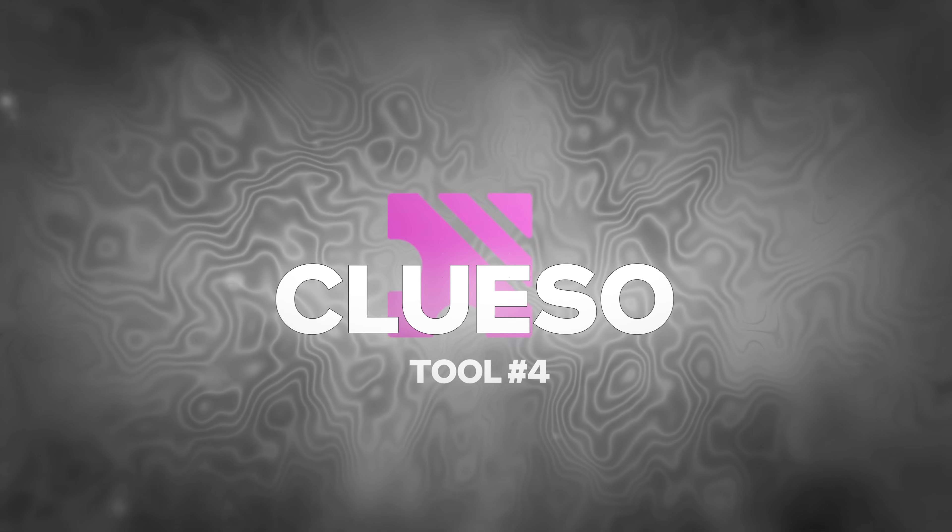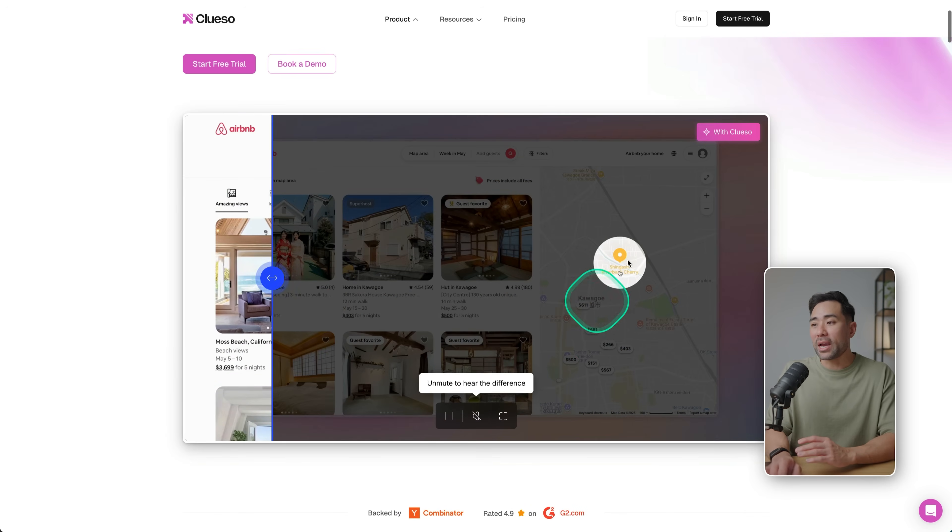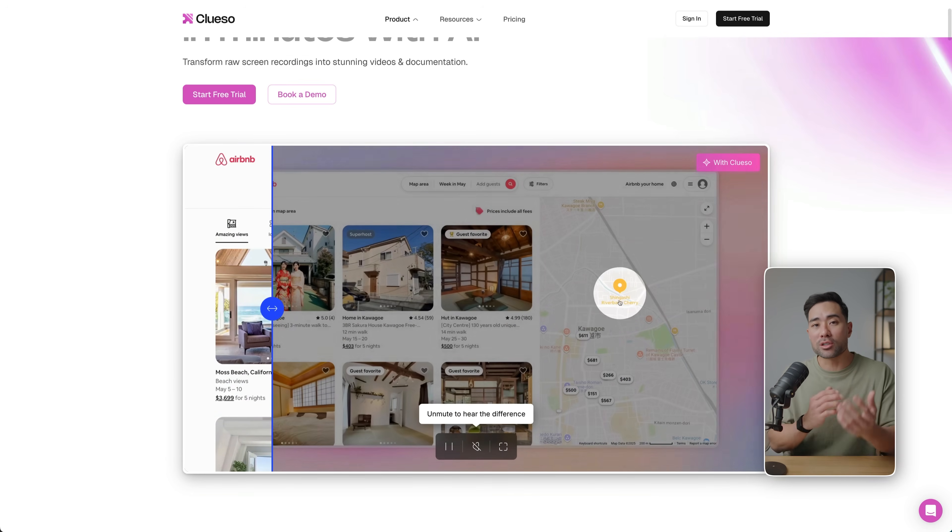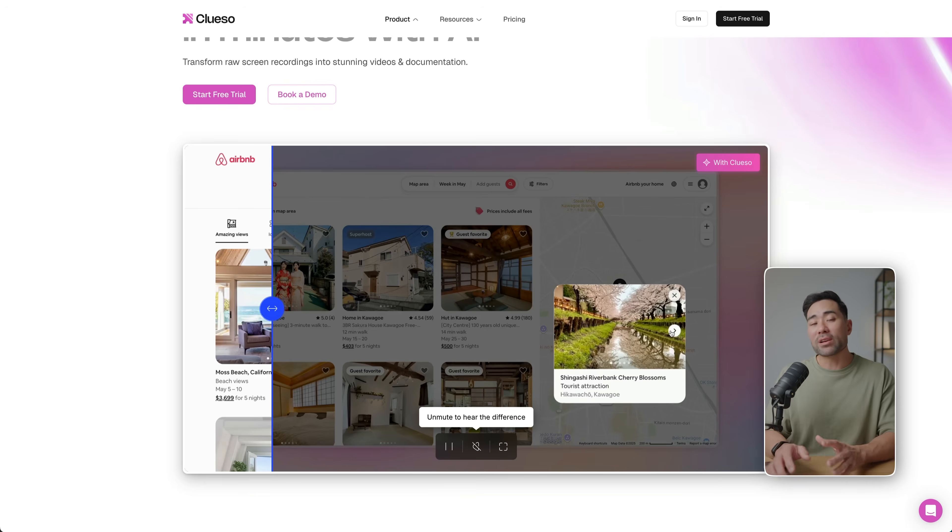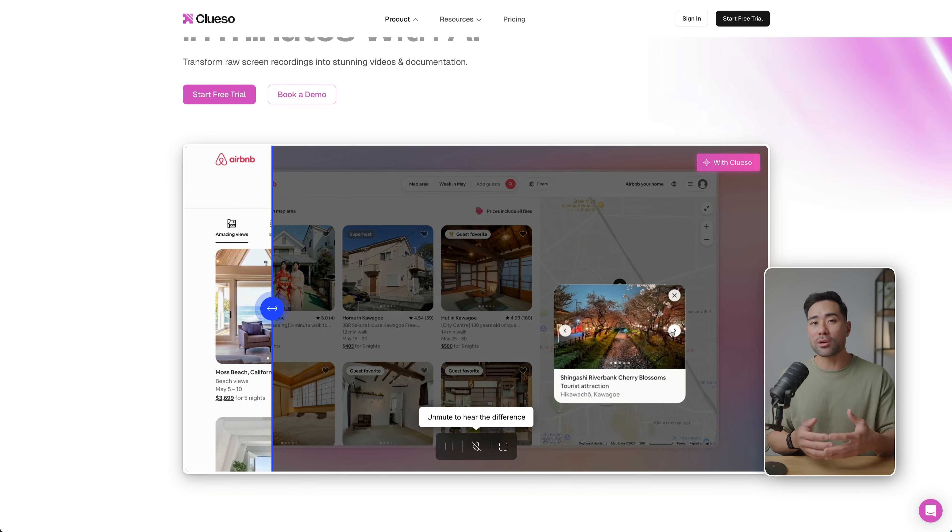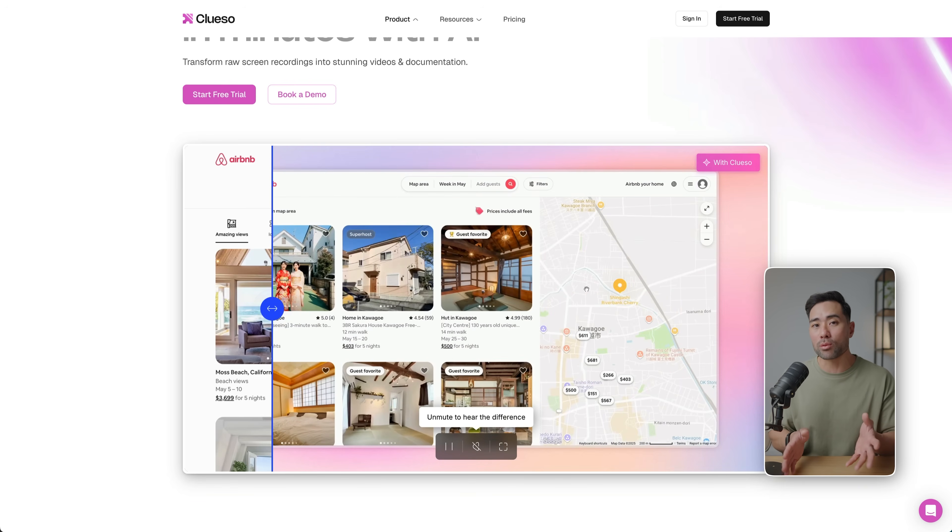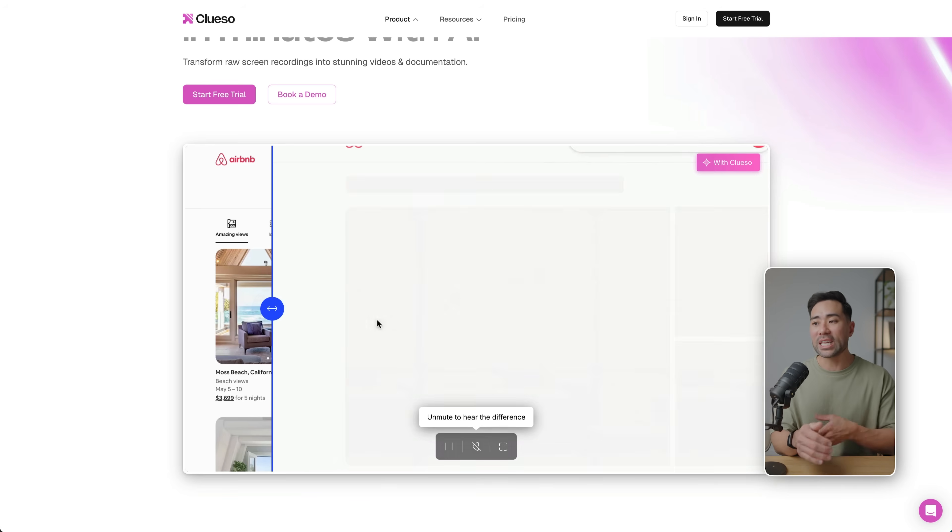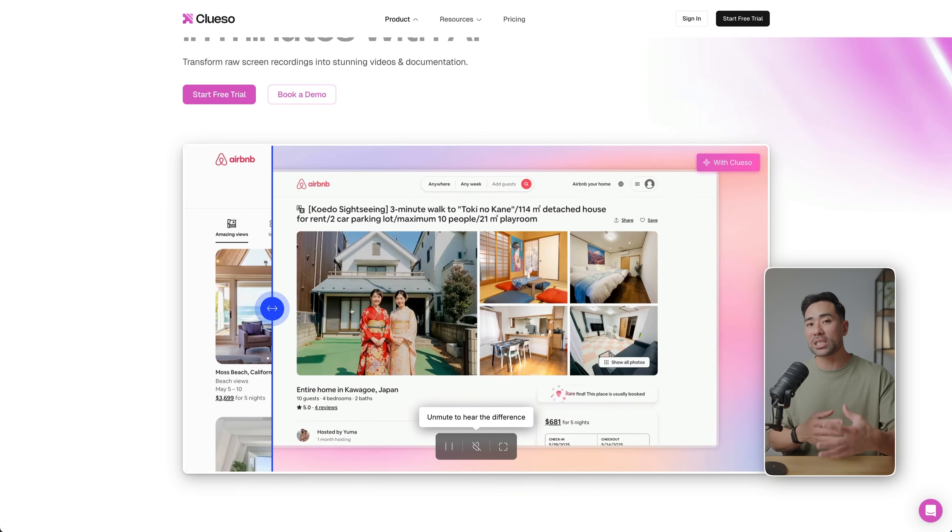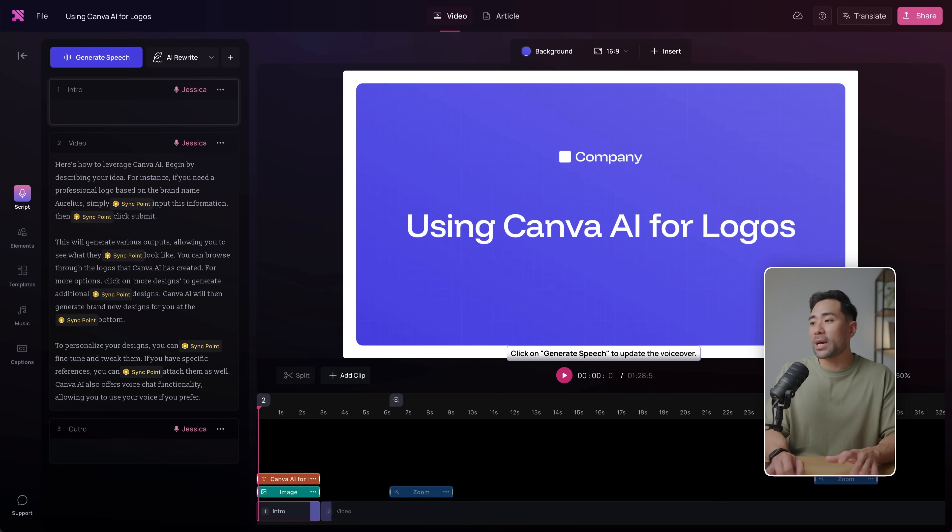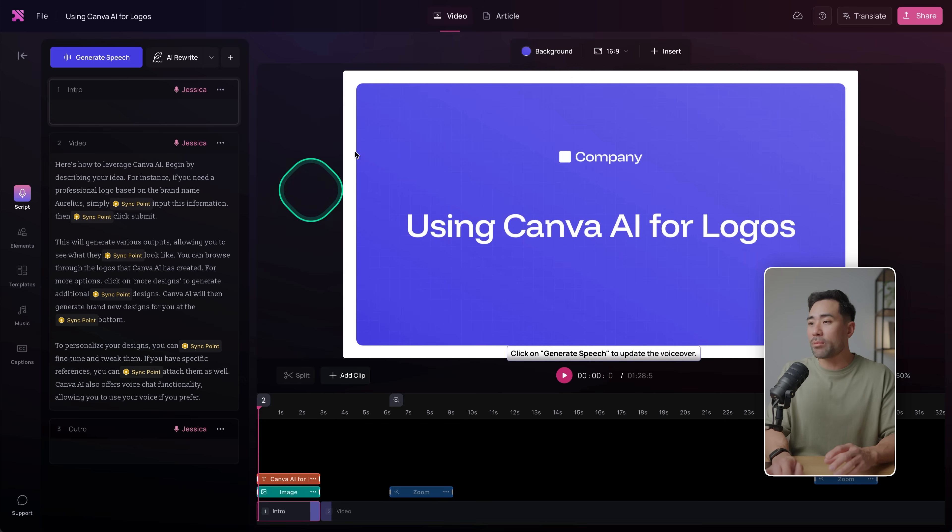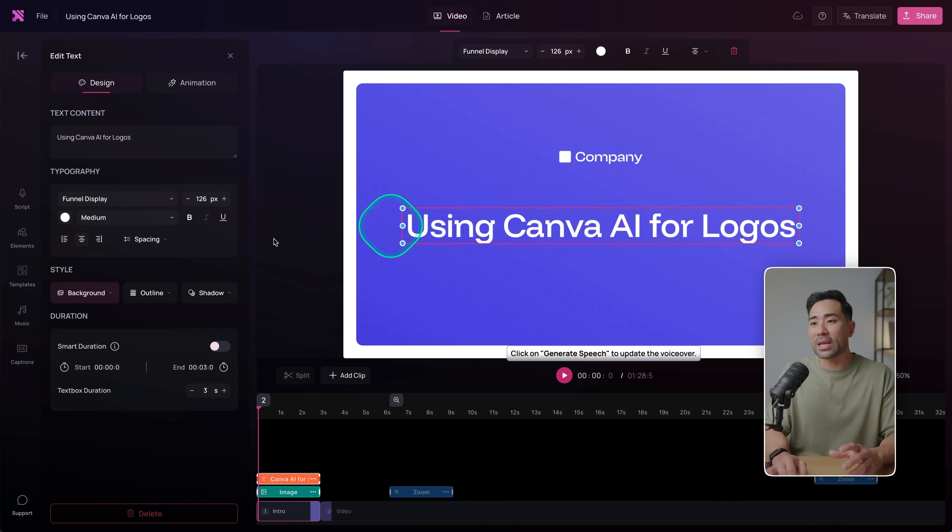Next up on the list is a tool called Cluso. It creates product videos in minutes using AI, and it automatically adds those zoom in, zoom out effects and even creates proper documentation. So you run through your process as you normally would, showing your users how to do something, and then it'll do the rest for you. So for example, I demonstrated how to use Canva AI to create logos.